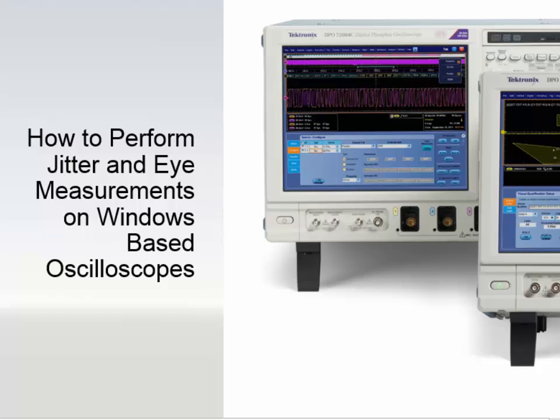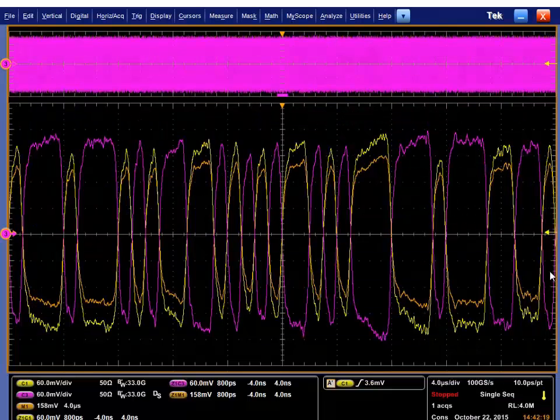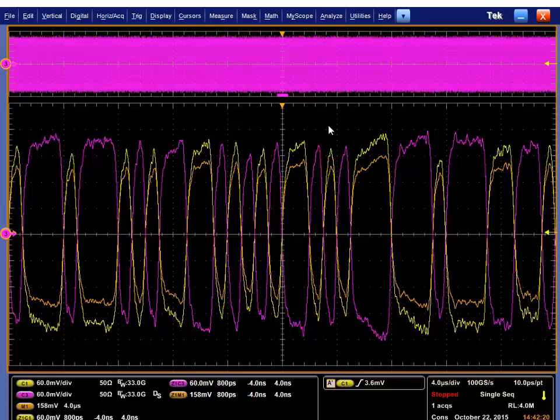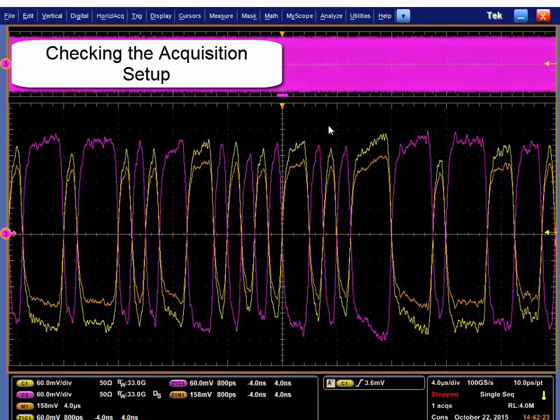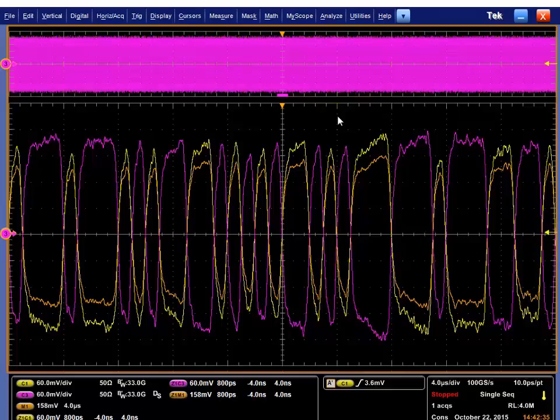I'm going to give you a brief tutorial on how to make jitter measurements on a Tektronix Windows-based oscilloscope. Things you need to do before making any measurements is make sure you have your acquisition set up properly. There's a video you can find on setting up your acquisitions that will explain vertical resolution, horizontal resolution, and de-skew. I've done all those steps, so we're going to go straight into the jitter.